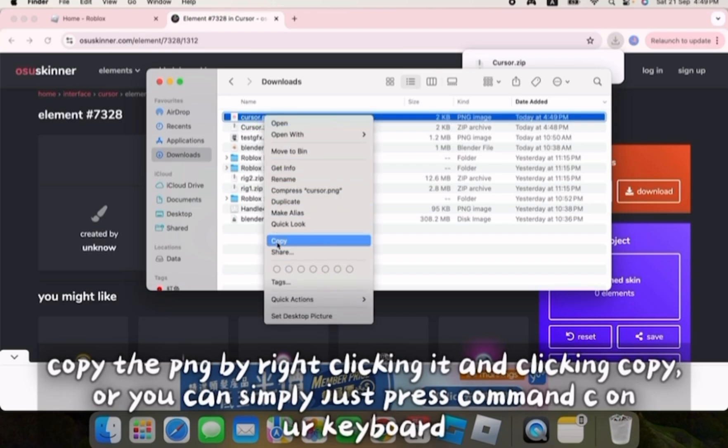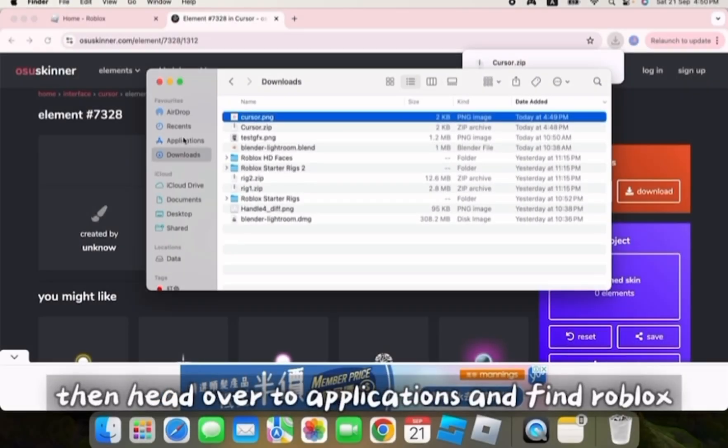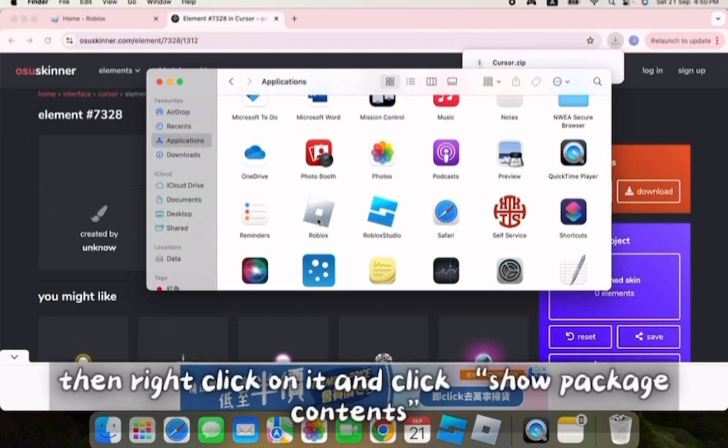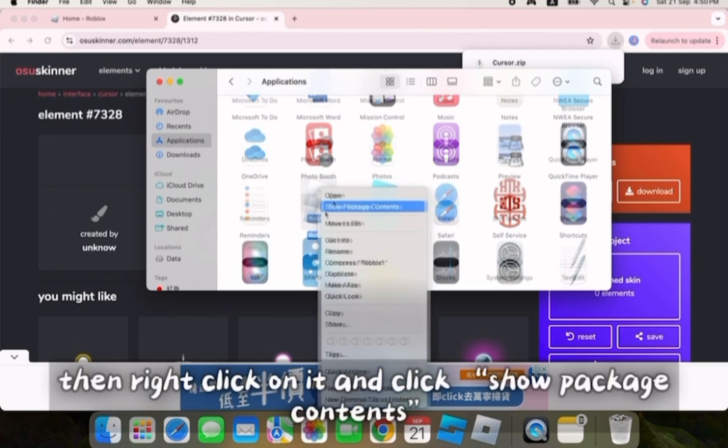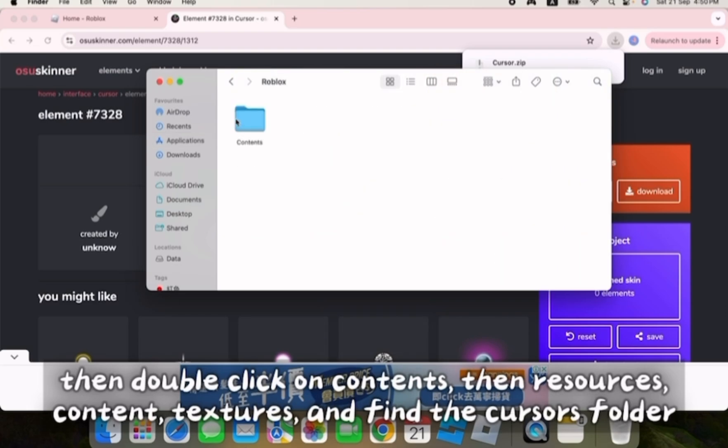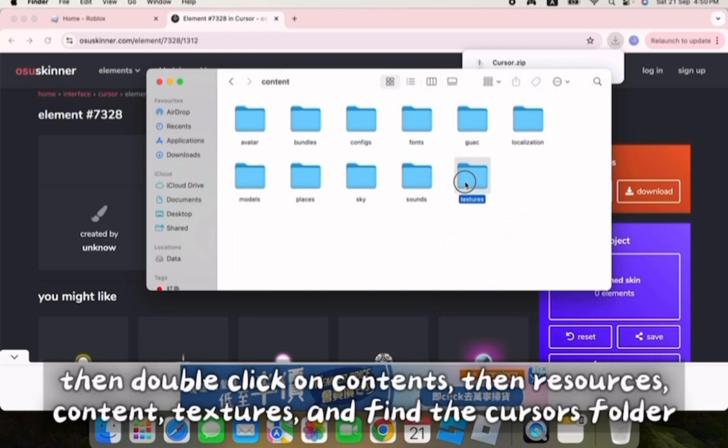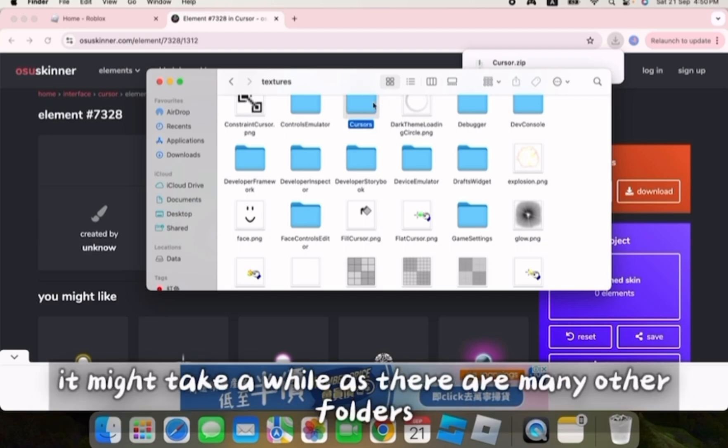Or you can simply press command C on your keyboard. Then head over to applications and find Roblox. Then right click on it and click show package contents. Then double click on contents, then resources, content, textures, and find the cursors folder.